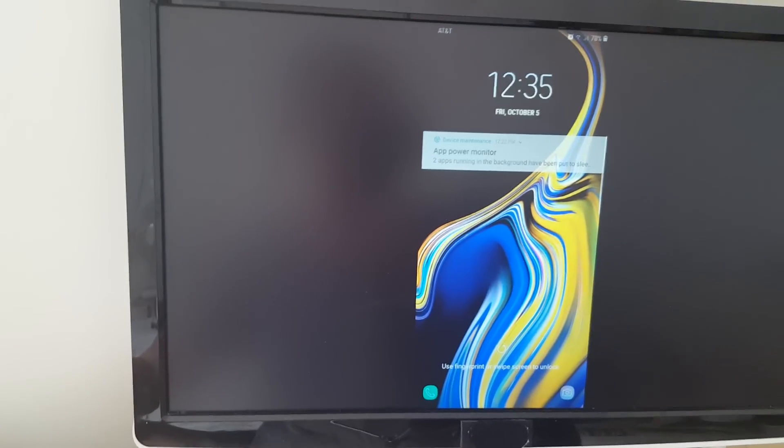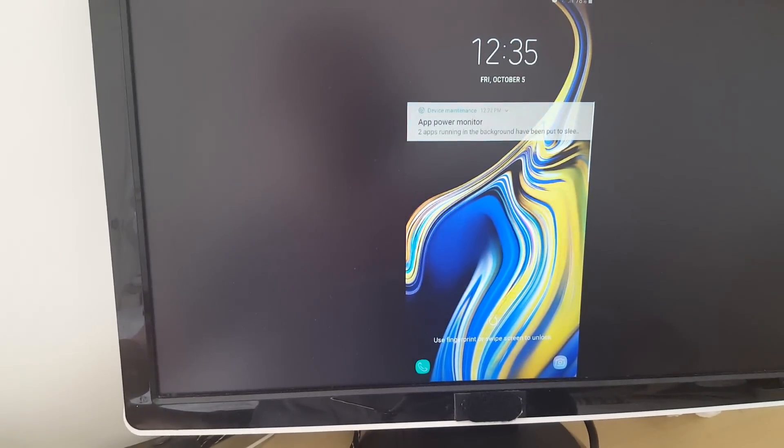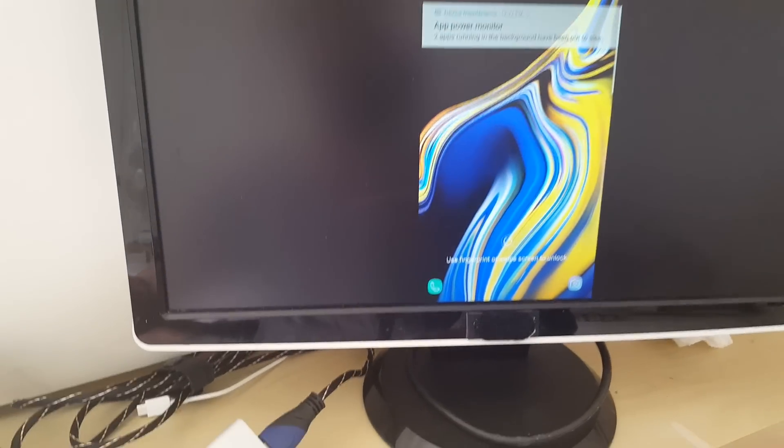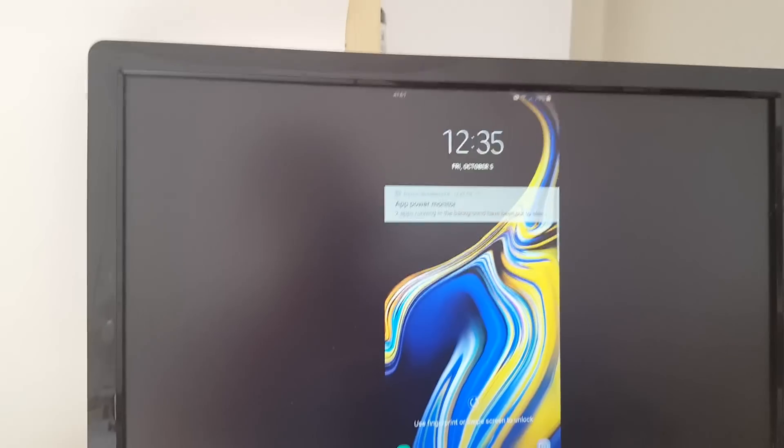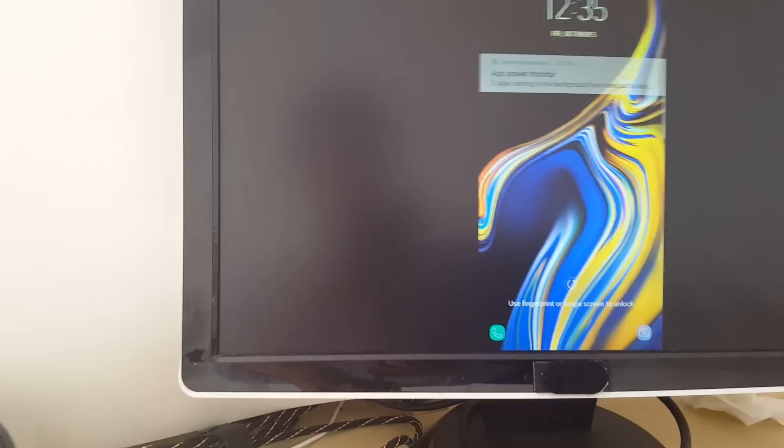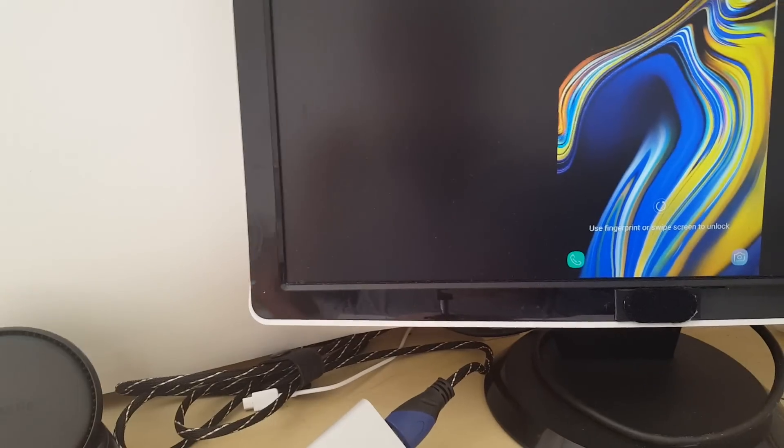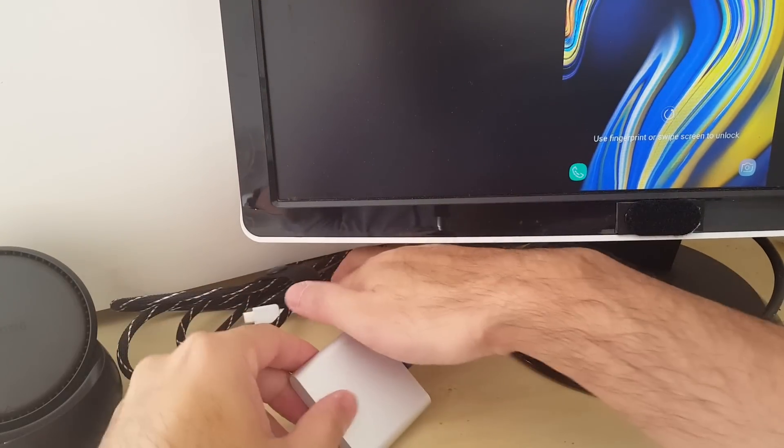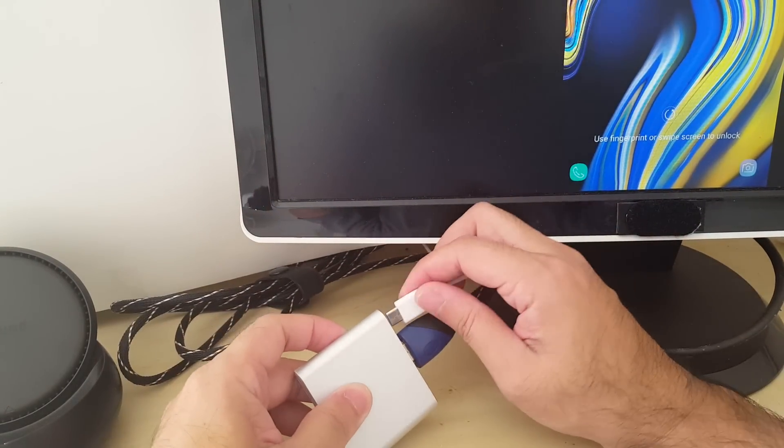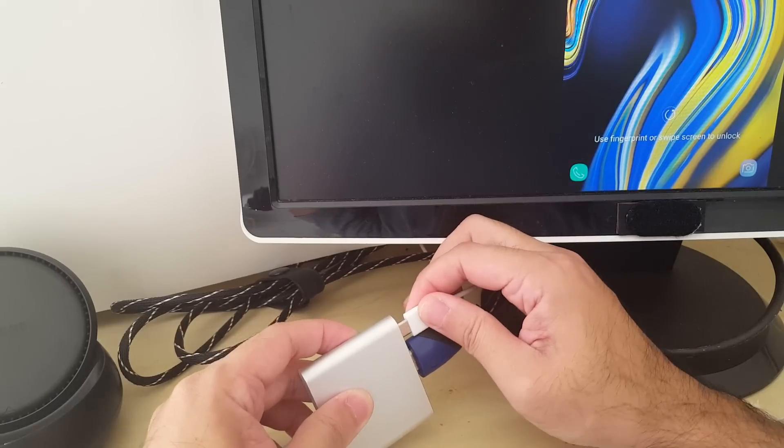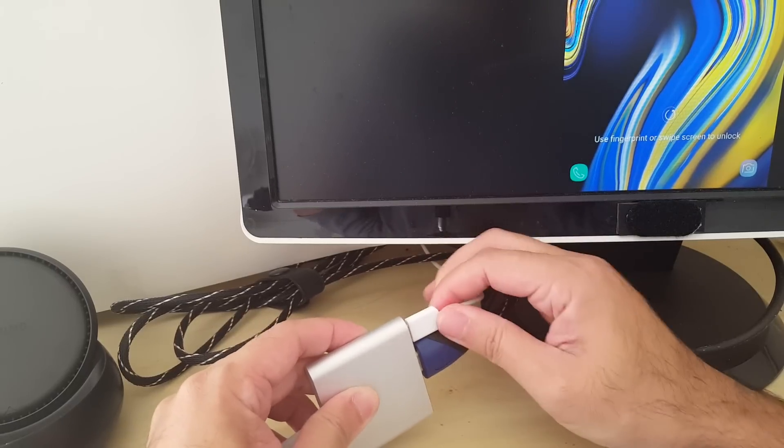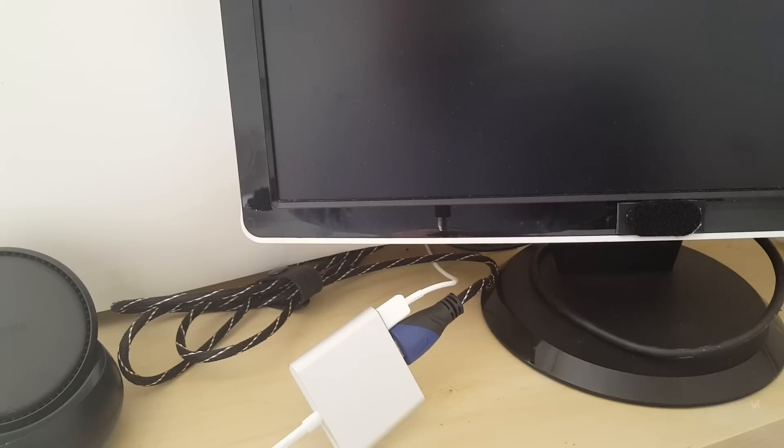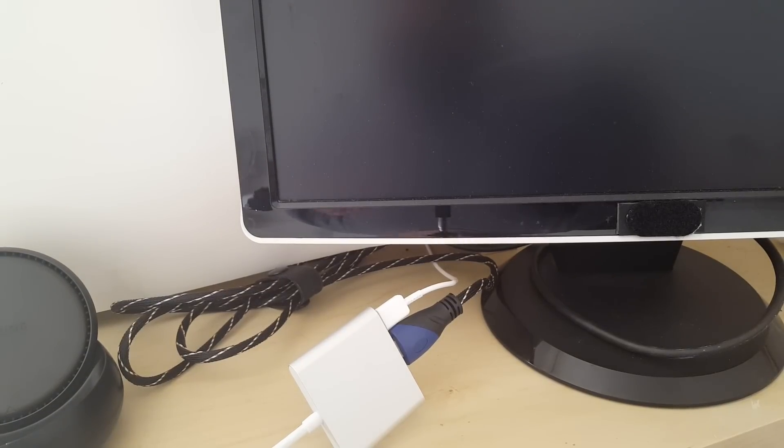All right, so it just screen mirrors whatever I have on the screen. But if I plug in the power port, it will actually initialize DeX.